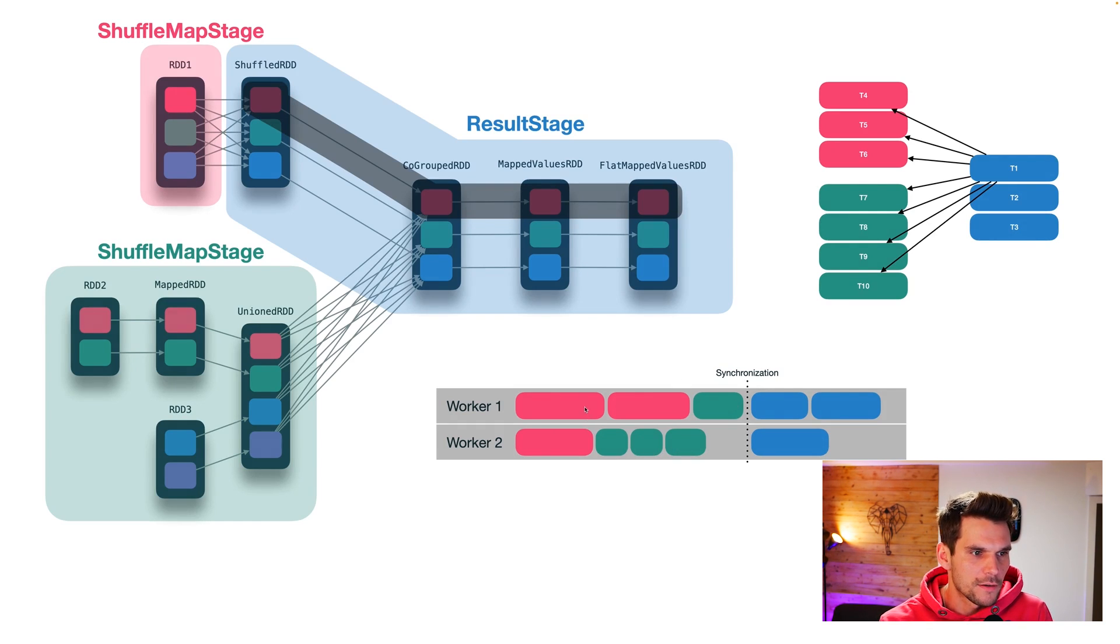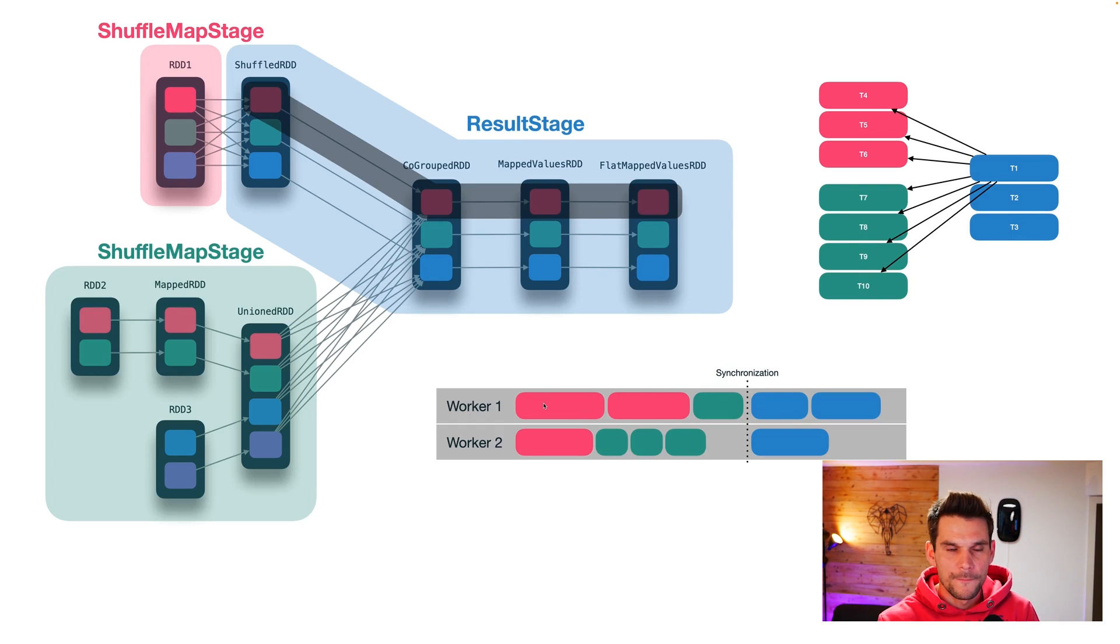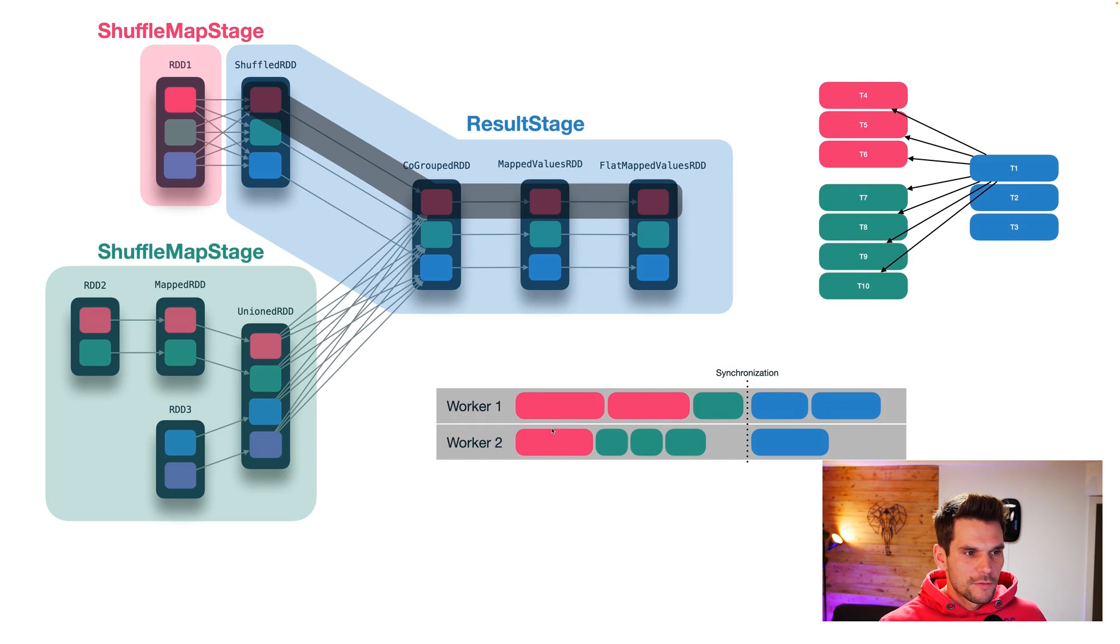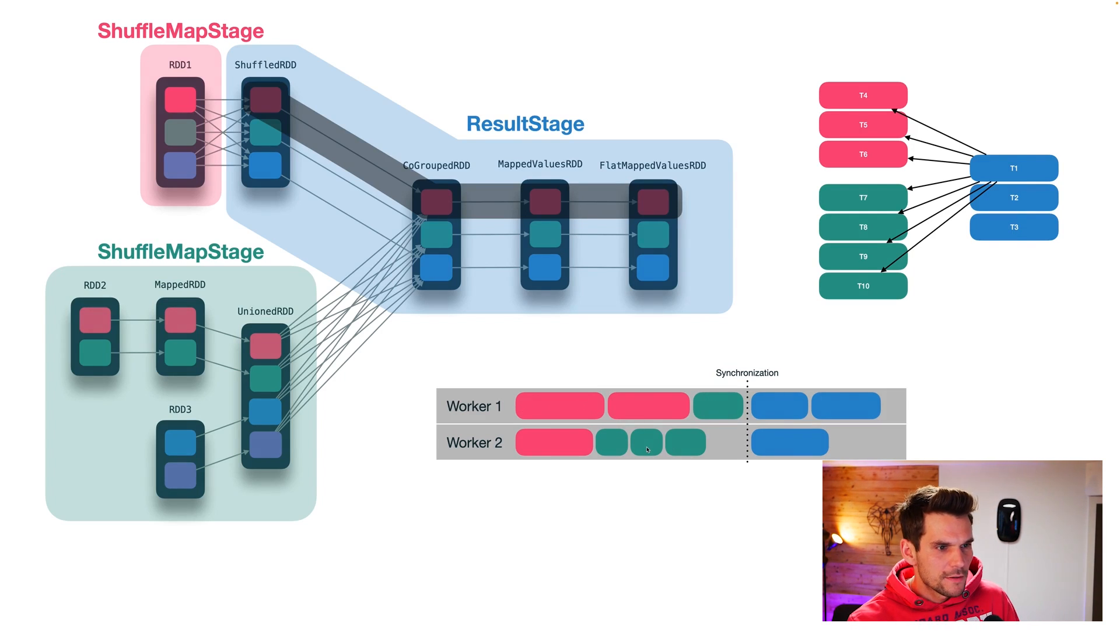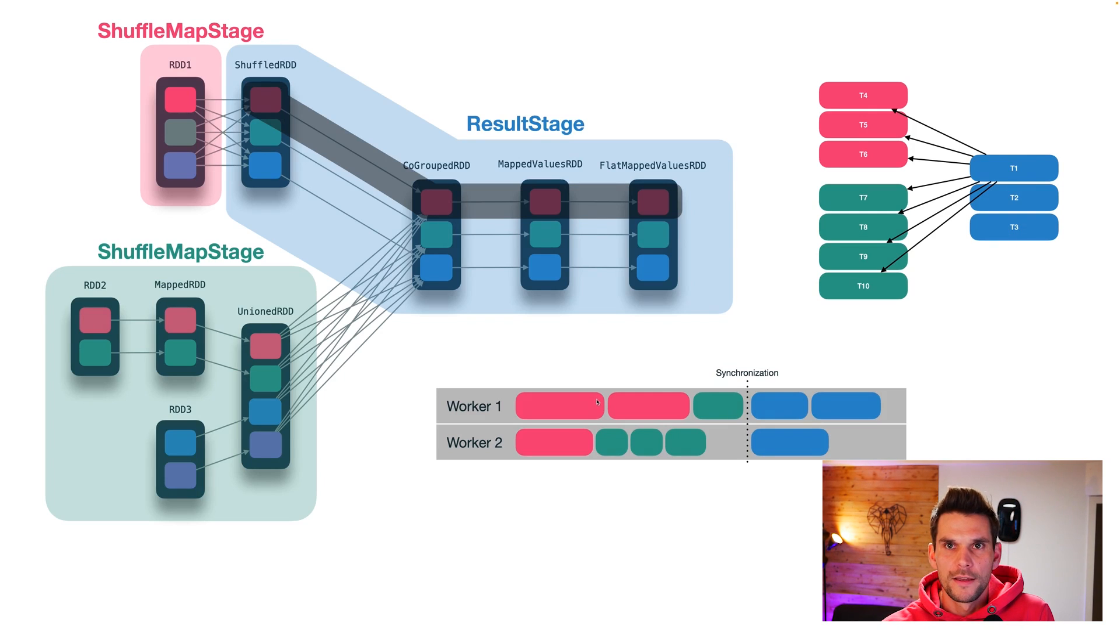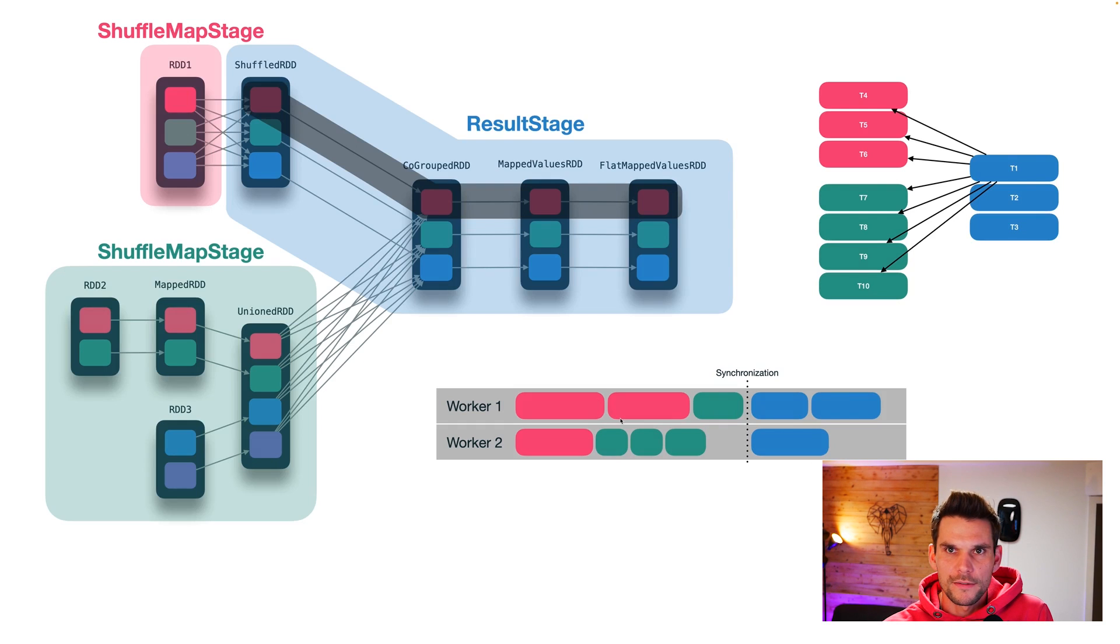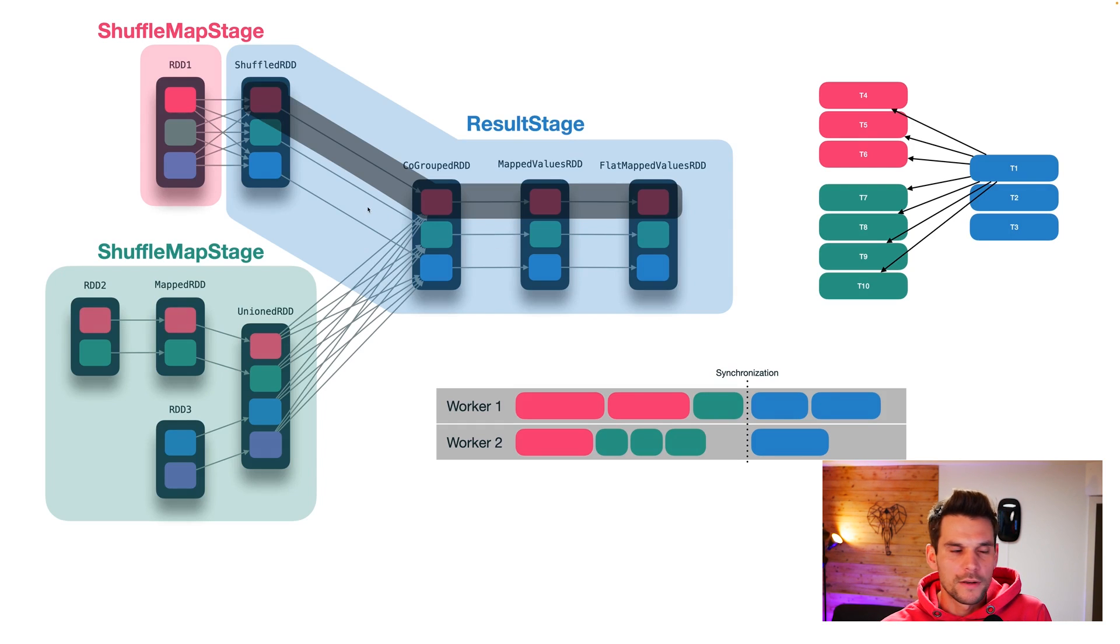And you can see that these tasks may have different runtimes. So because they are dealing on partitions, the partitions don't have to have equal sizes. So they may have different runtimes. Now what we can see is we don't need a synchronization between the red and green tasks because they actually have no dependencies. So the green stage doesn't depend on the red stage and vice versa, but rather only the blue stage has dependencies to the green and red stages.